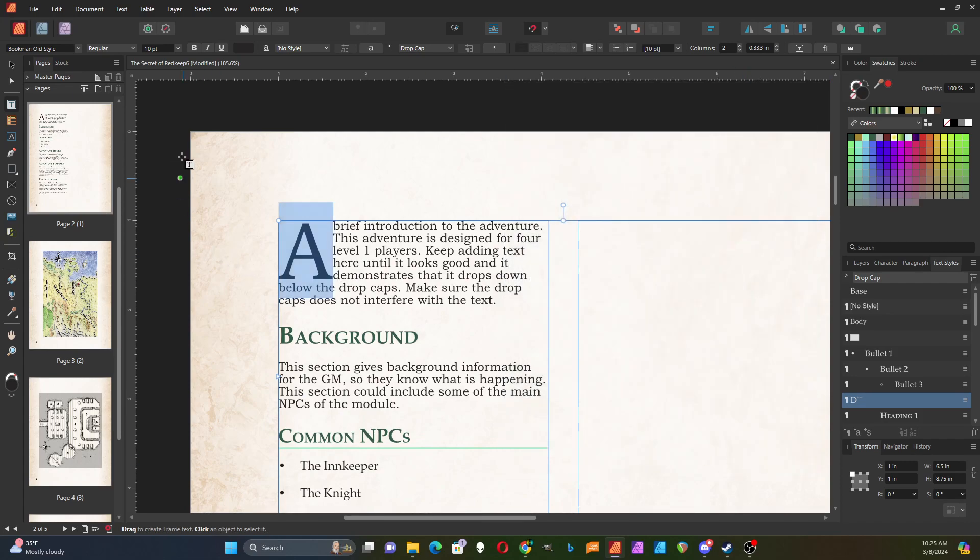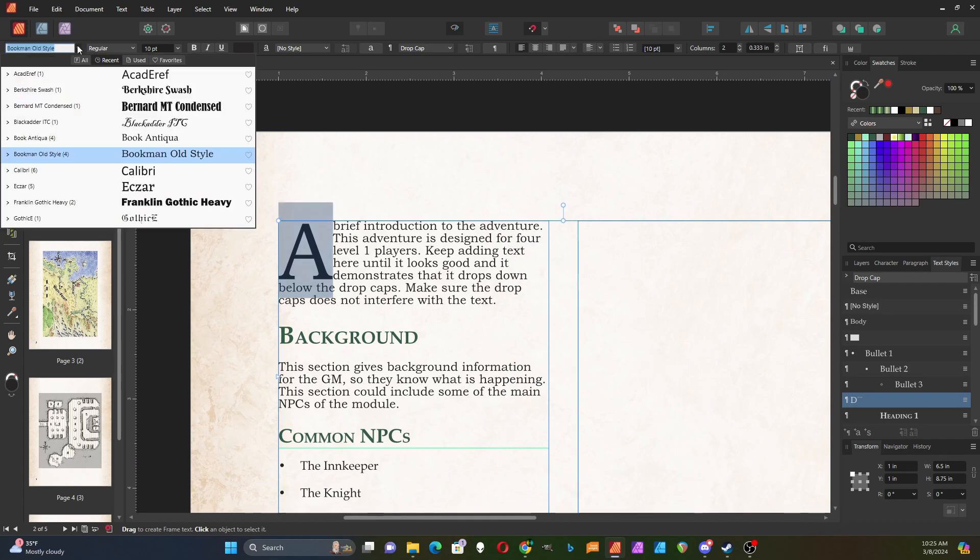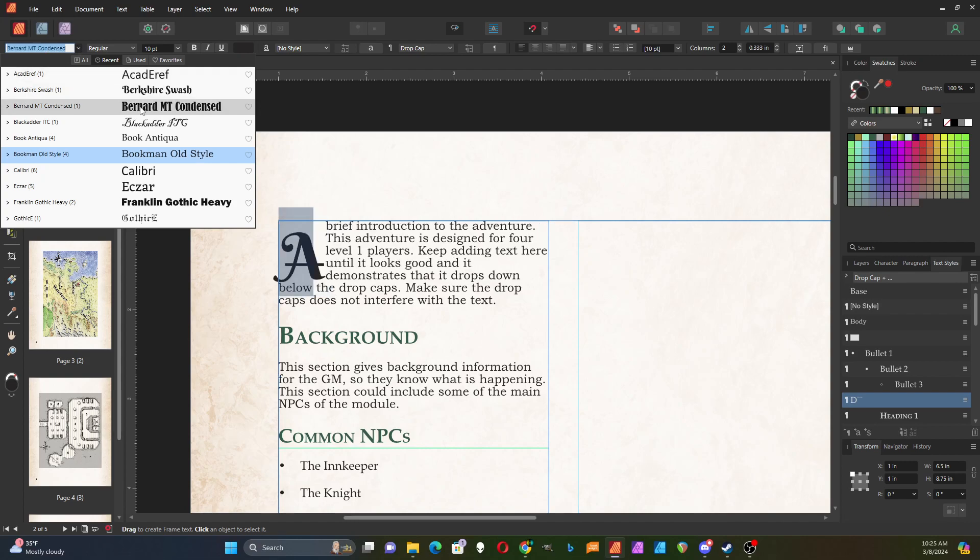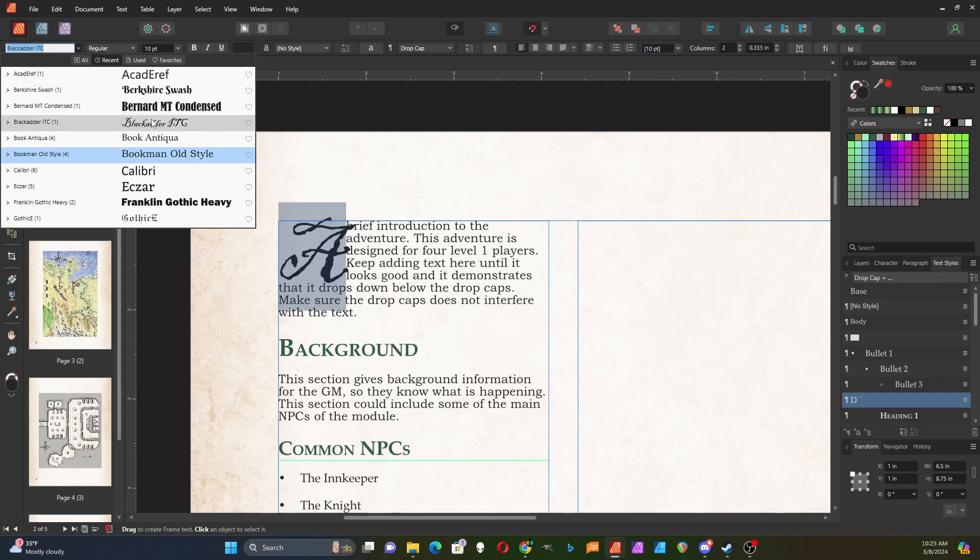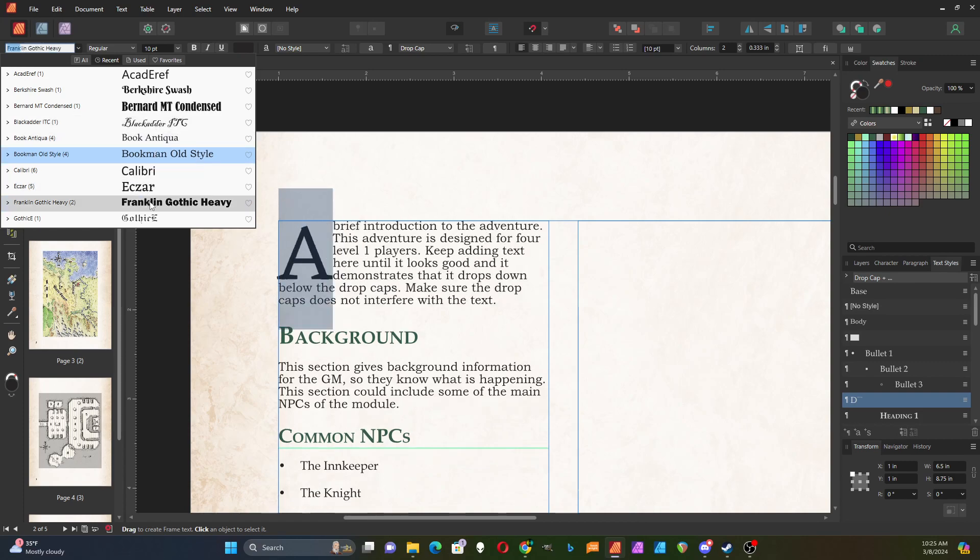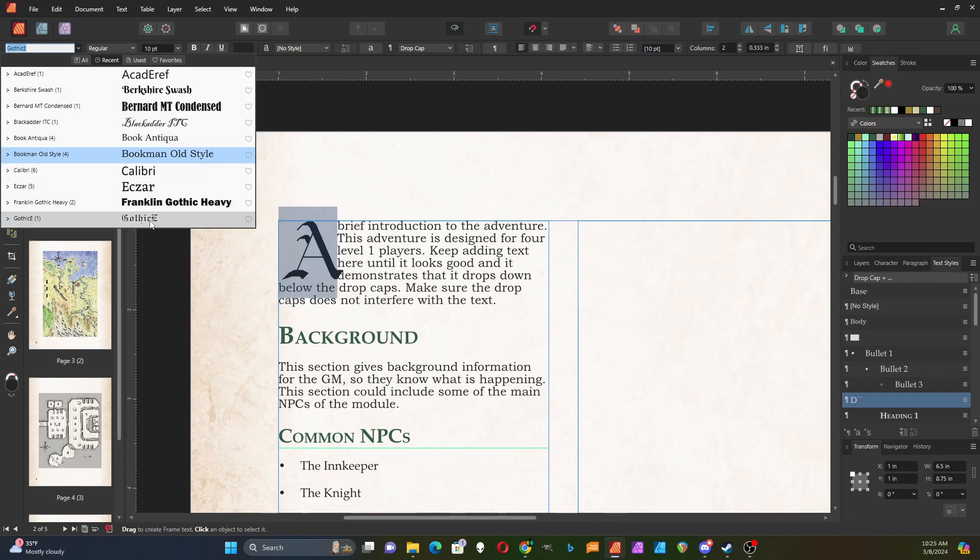That looks okay. This is where you can get creative and use fonts that you wouldn't ordinarily use, like Black Adder. I'm going to use the Gothic font for this one. You can see that this overlaps my text a little bit.